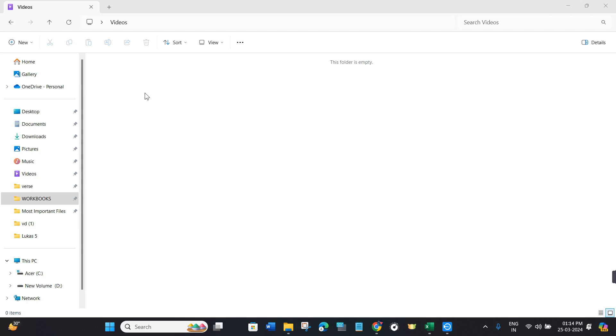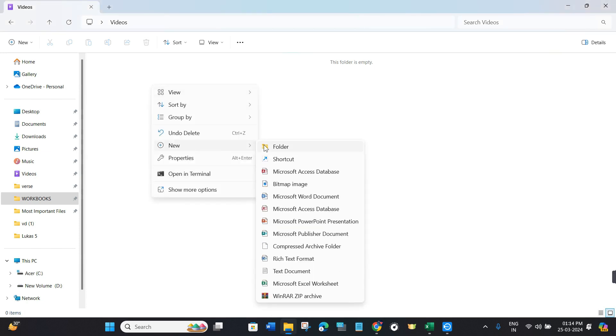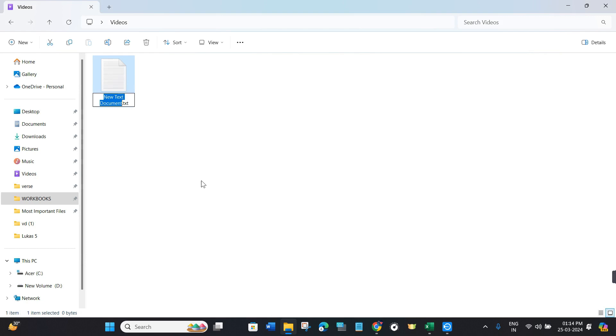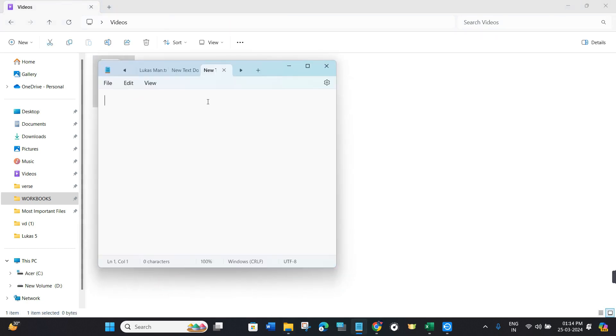After that, you need to right-click, then go to New and select Text Document. Then you need to double-click on your text document in order to open it.